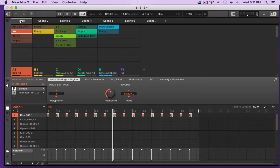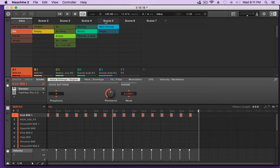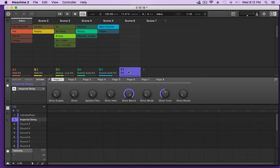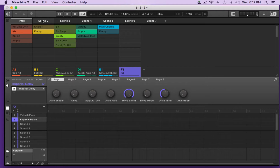A scene is made up of different groups each playing a different pattern. So basically, for my intro scene, group A is using pattern number two, group B is using pattern number three, group C is using pattern number two from group D, and pattern number one. I have no patterns in group F because I've chosen to use group F as my effects machine — that's a whole other video. That is what my first intro scene is made up of.